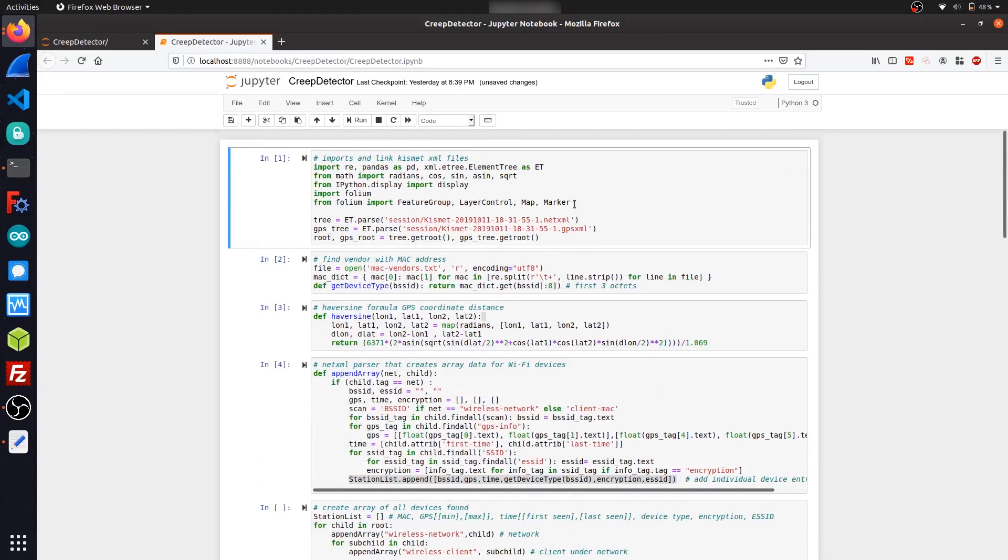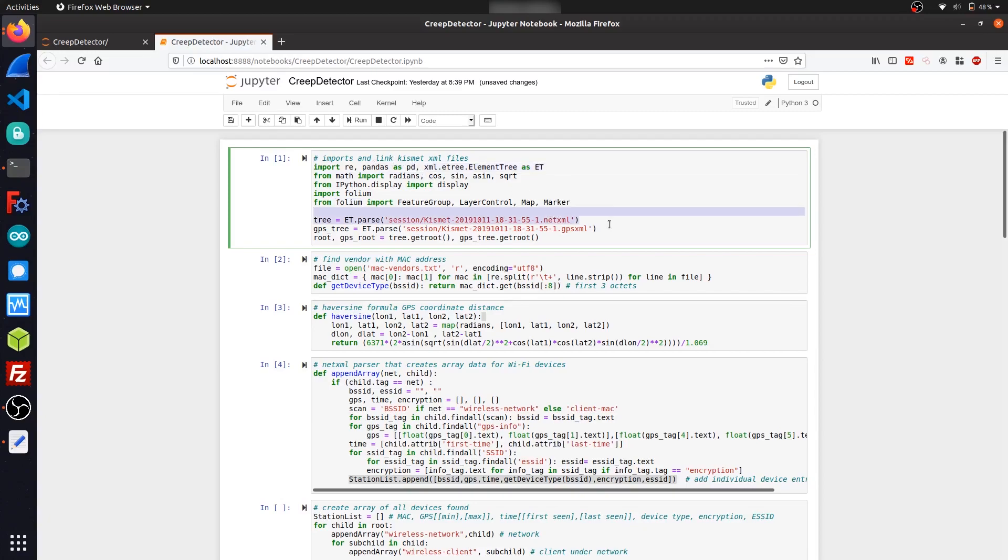This first cell here just imports a couple of the libraries we'll be working with. So for instance, folium for map plotting, pandas for the data table you saw below, an XML parsing library.